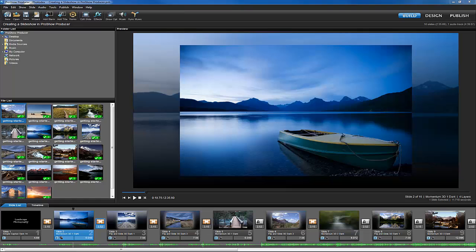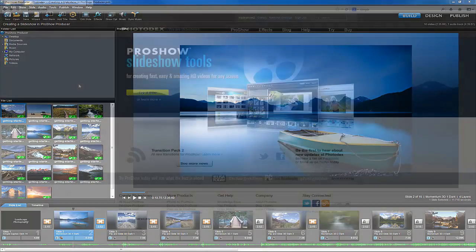Whether you're new to ProShow Producer or just need to brush up on a few basics, this video will teach you how to get up and running with your first slideshow in just a few minutes.